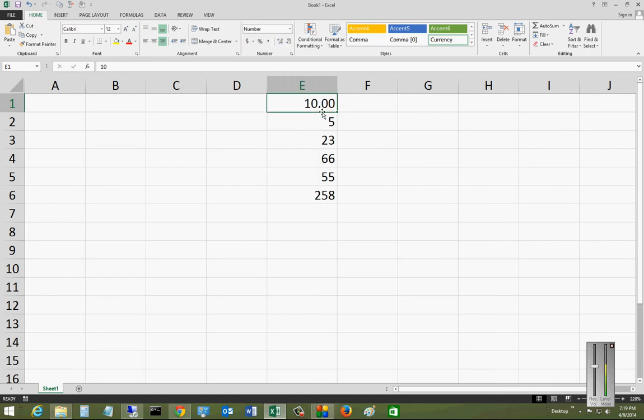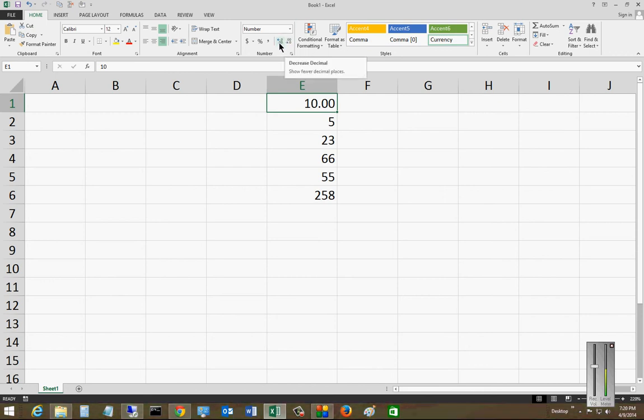Now, when you do that, it gives it a decimal point and breaks it up to the hundredths. So if you want to leave it that way, that's fine, but you can also go up and you can remove decimals or you can add decimals.